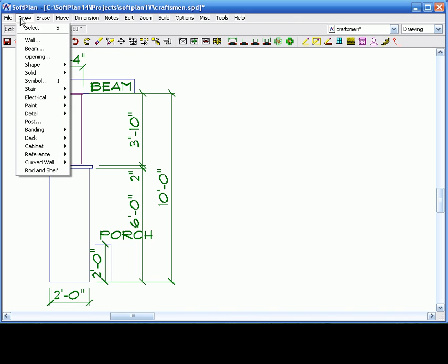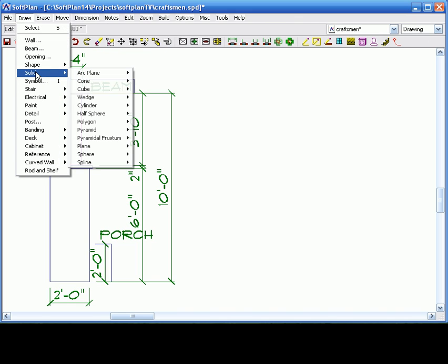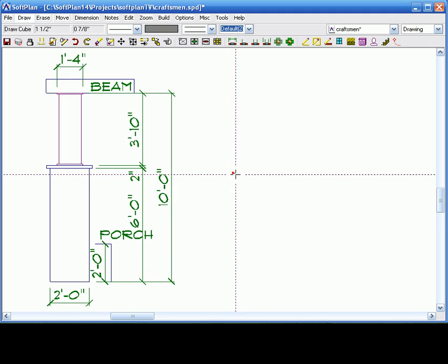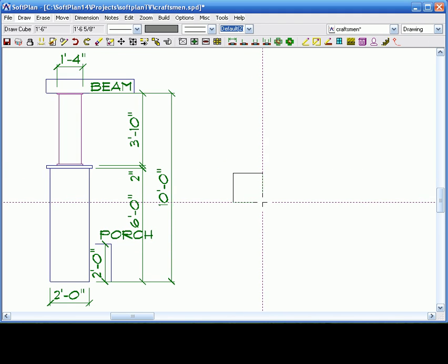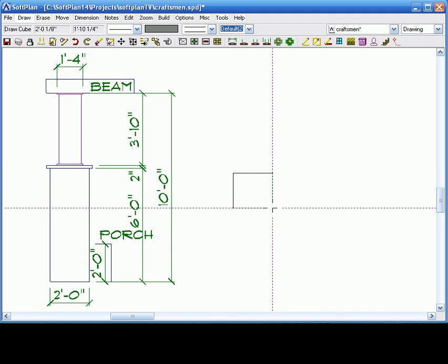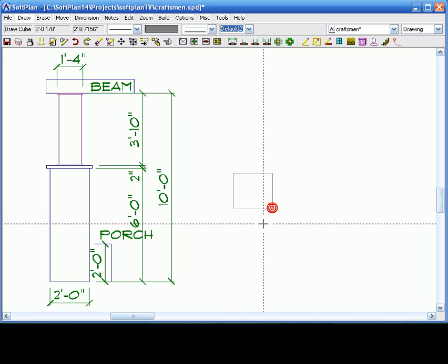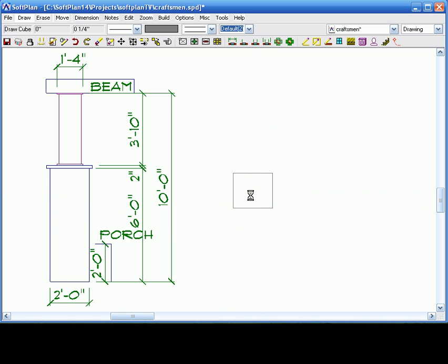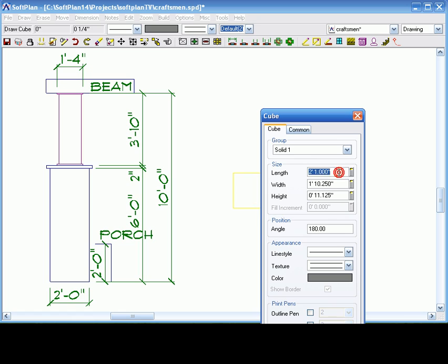So, draw, solid, and cube. I'm going to choose solid one. The reason why I'm choosing solid one is because it's different from all the rest. I'm going to actually just click it in here, right, right. And then type in two foot. And the height is going to be six feet.